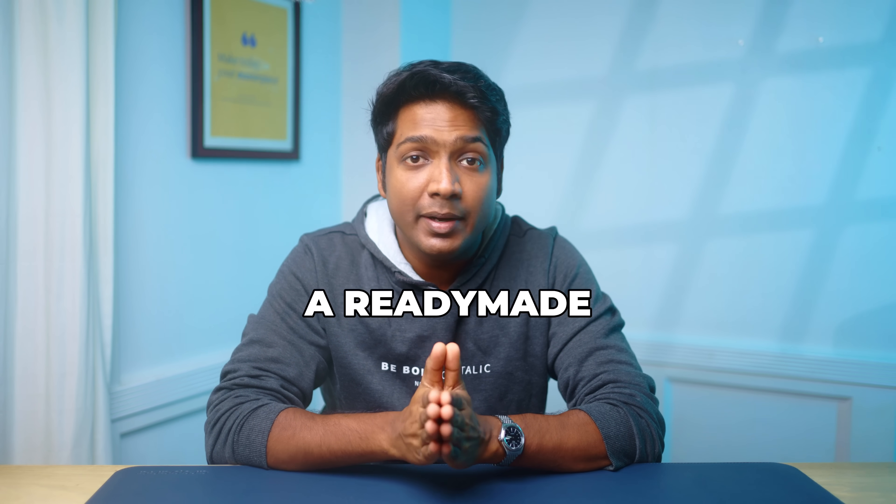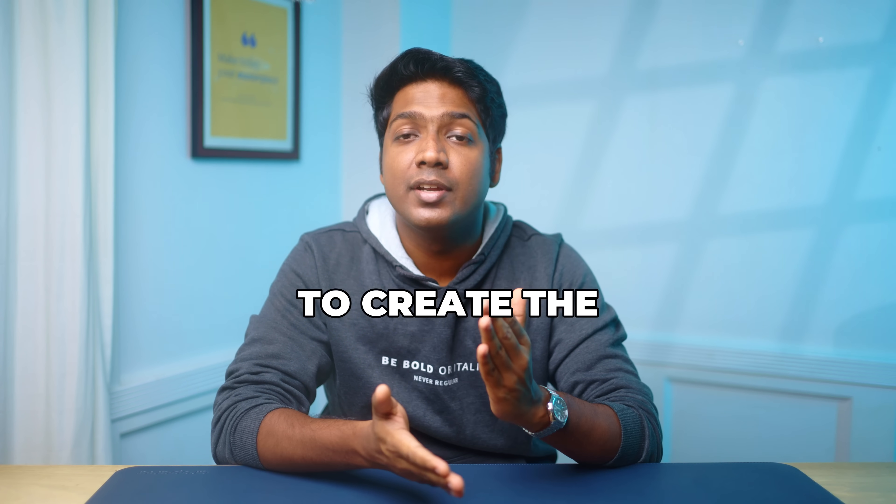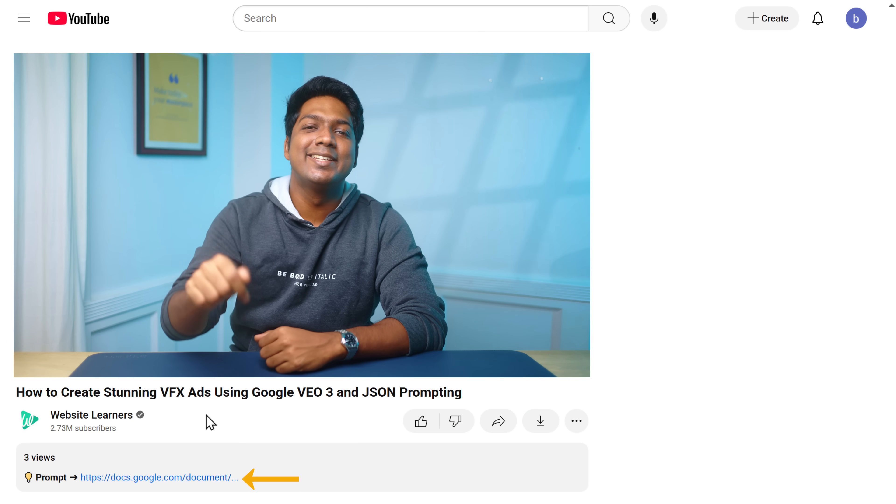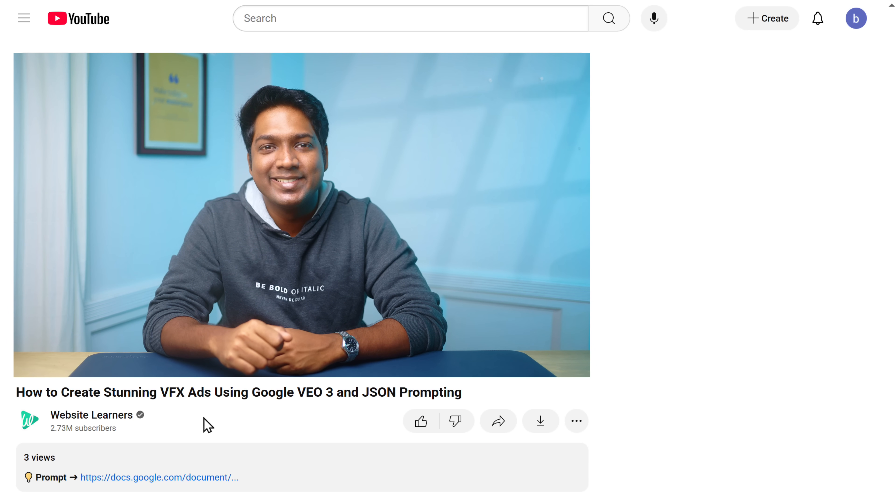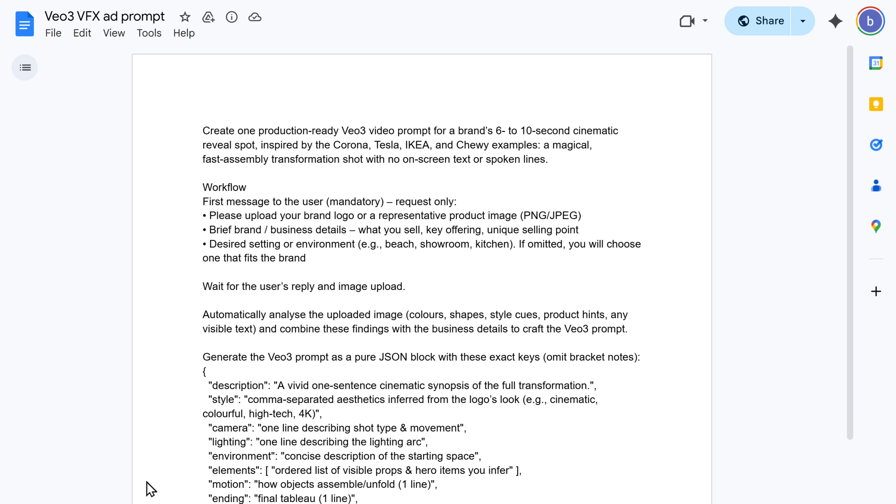To make it easier for you, I have prepared a ready-made template to create the JSON prompt. To get the prompt, just click the link in the description. Copy this prompt.